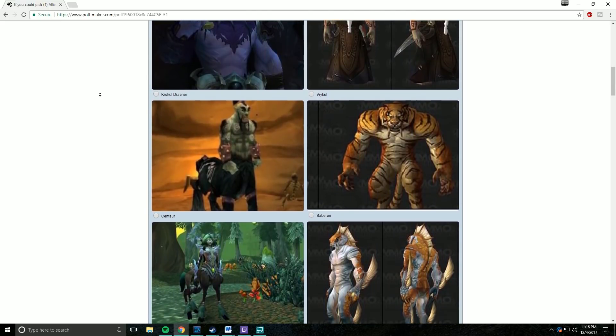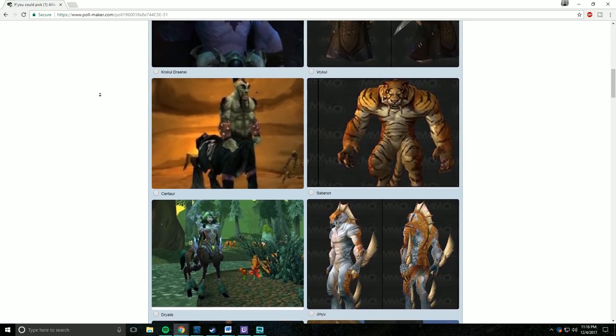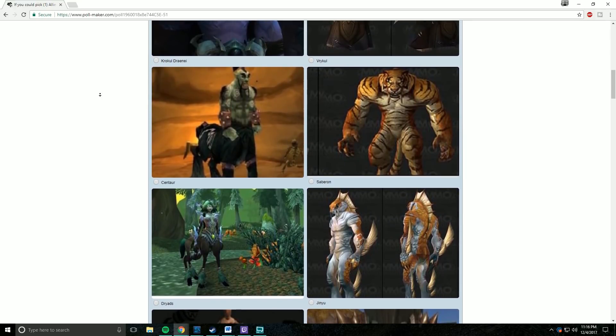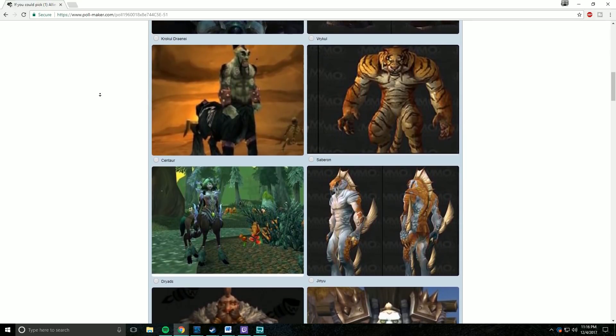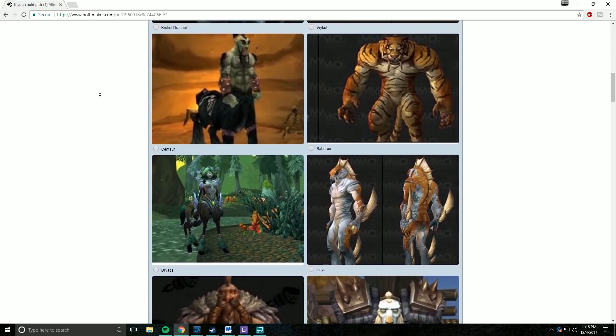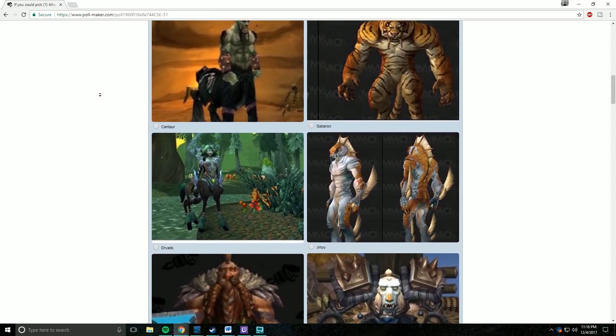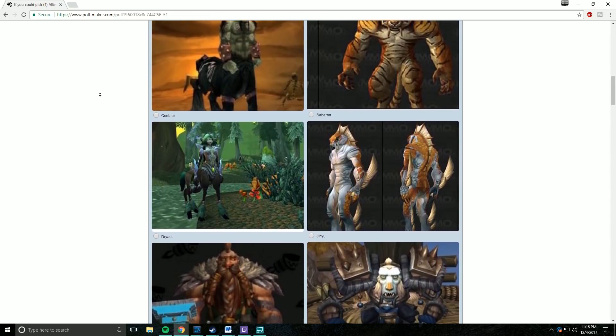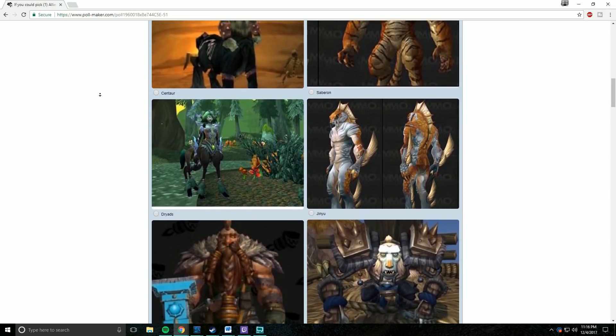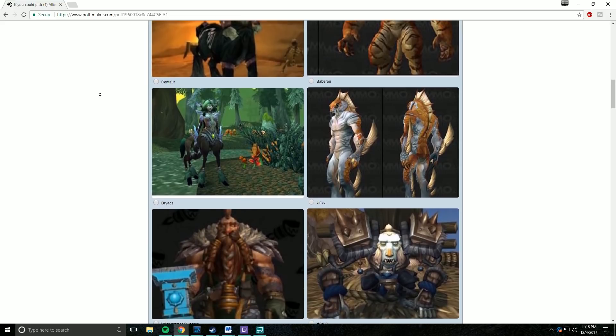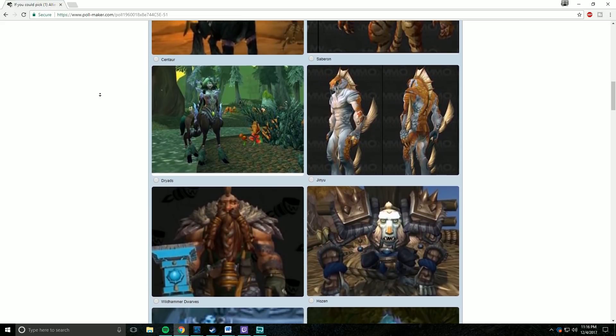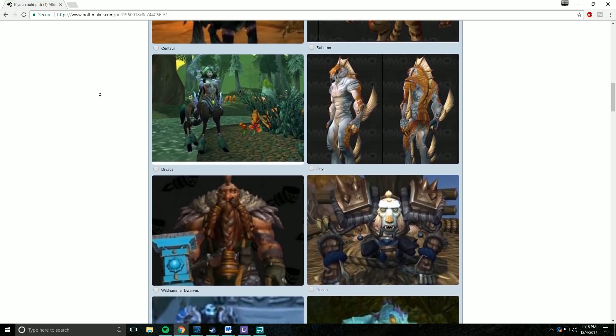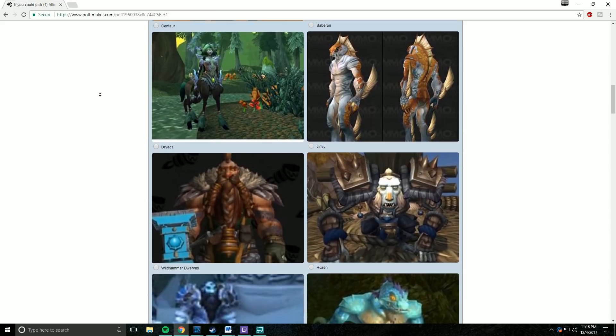Uncursed Gilneans, Forest Trolls, Ice Trolls, Sand Trolls, Grummle, Drakonid, Furbolg, Quilboar, Nathrezim, Gan'arg, Mo'arg, Taunka, Undead Humans like Nathanos Blightcaller, Vulpera, and Sethrak.